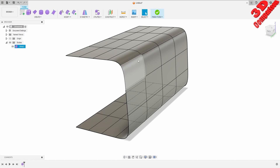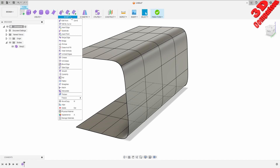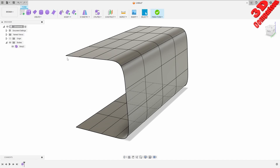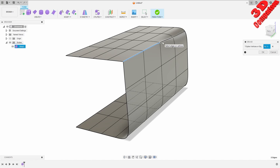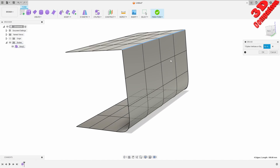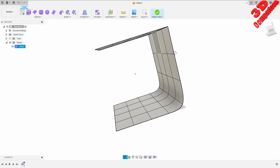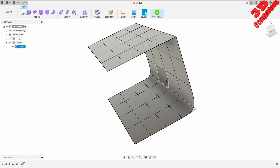Since this is a T-Spline model we can see how those edges will be rounded where they are merged. If you want to keep a crease you can go to Modify, select Crease, select those edges at the top, and click OK — that will give us that creased edge.